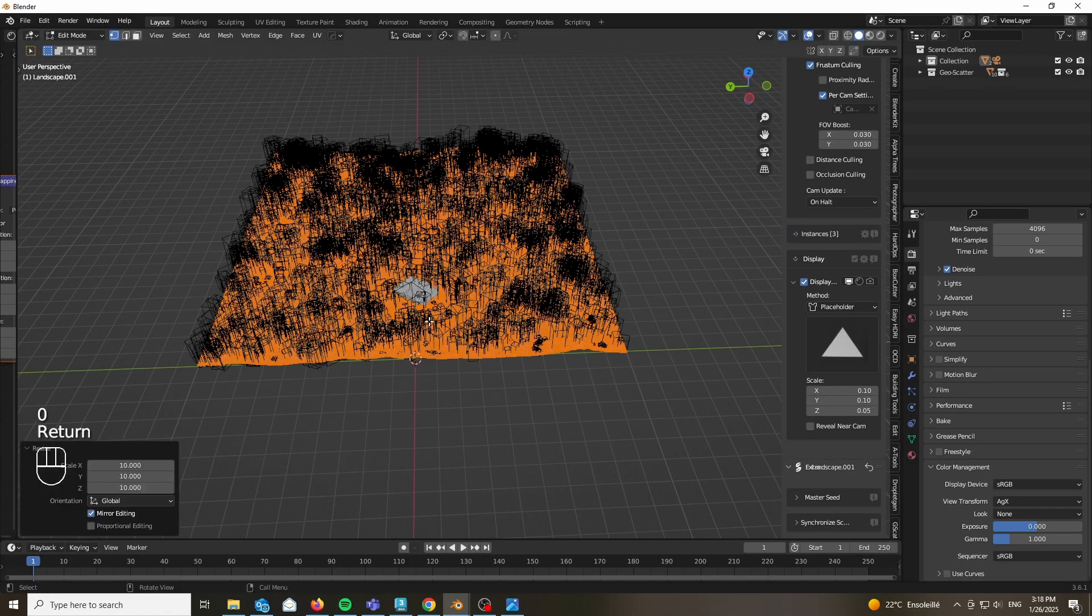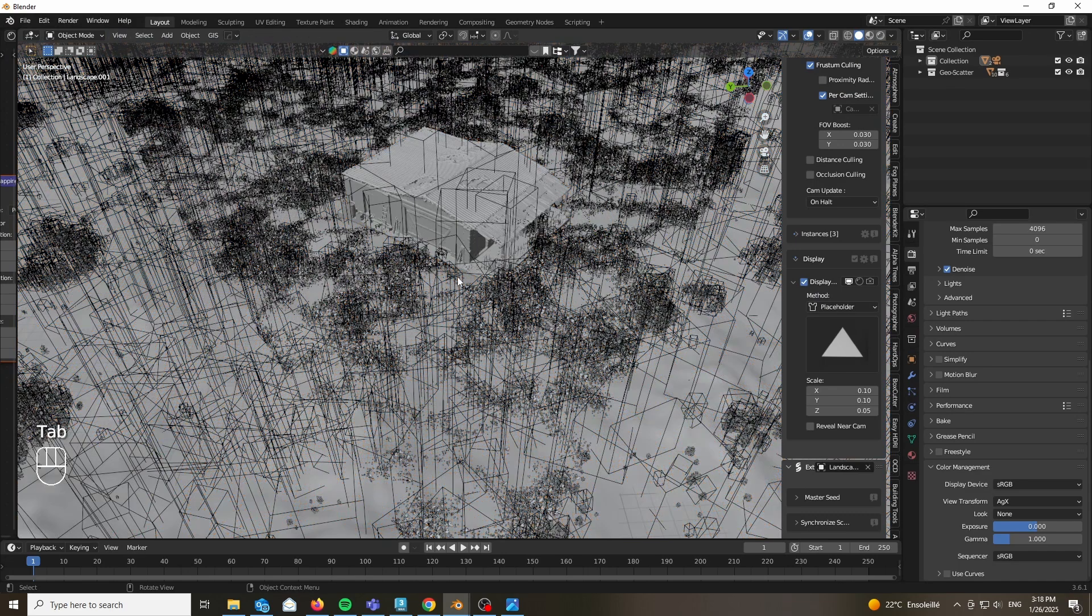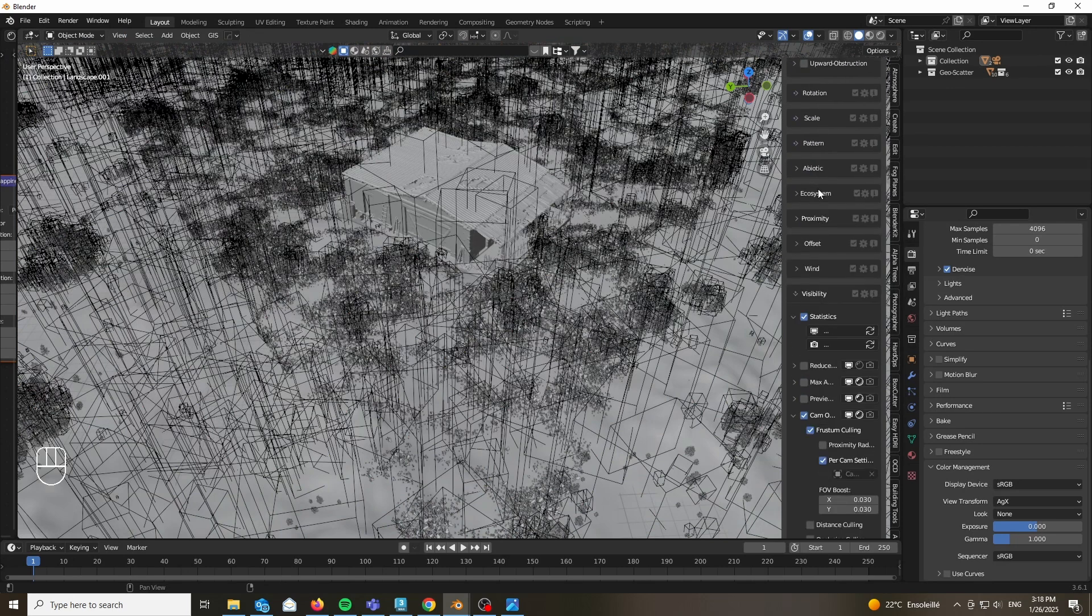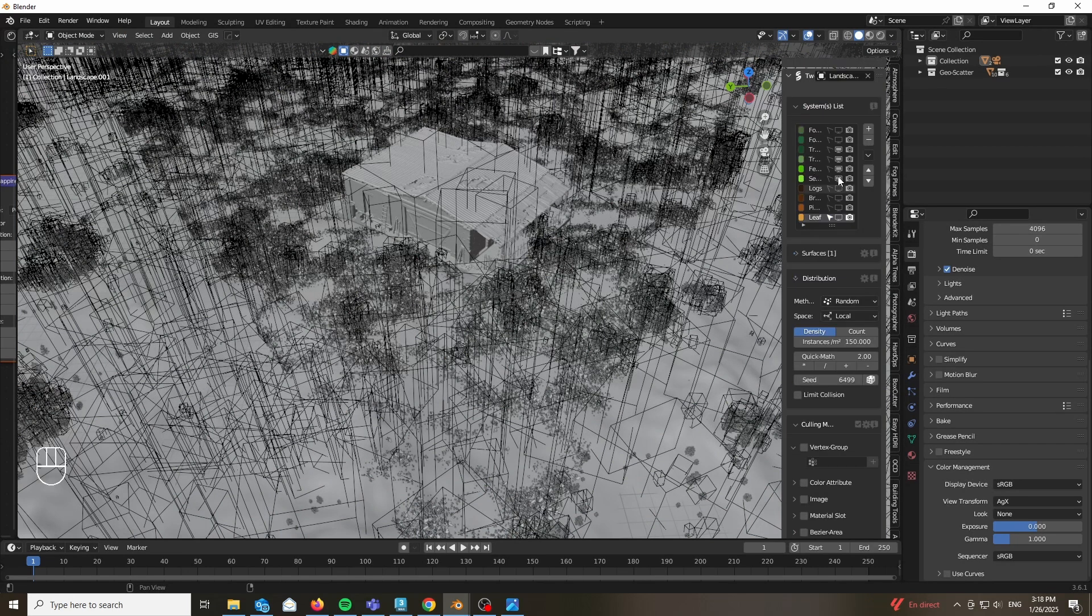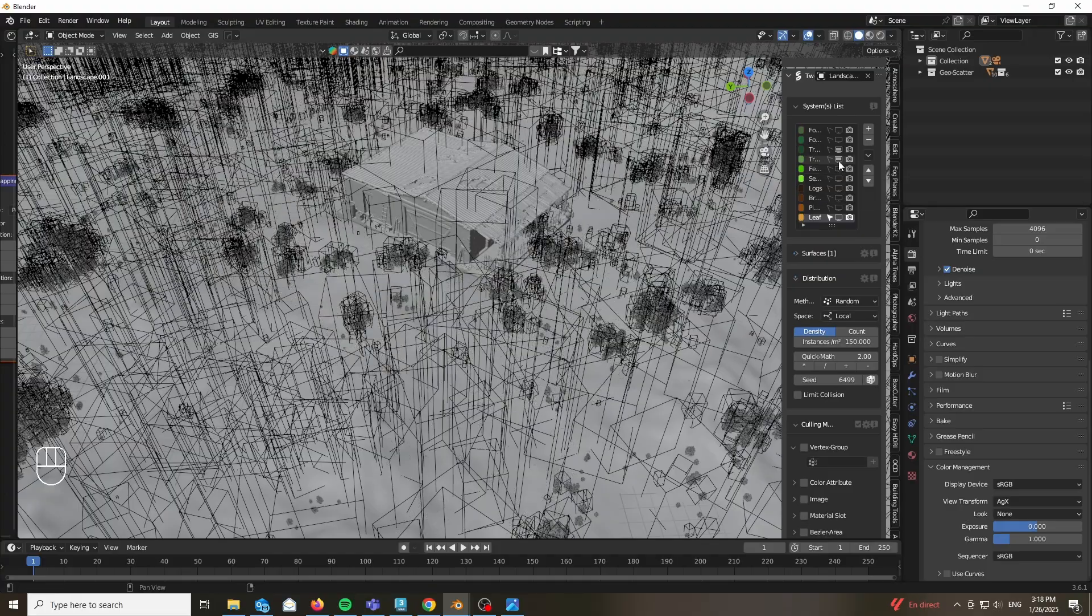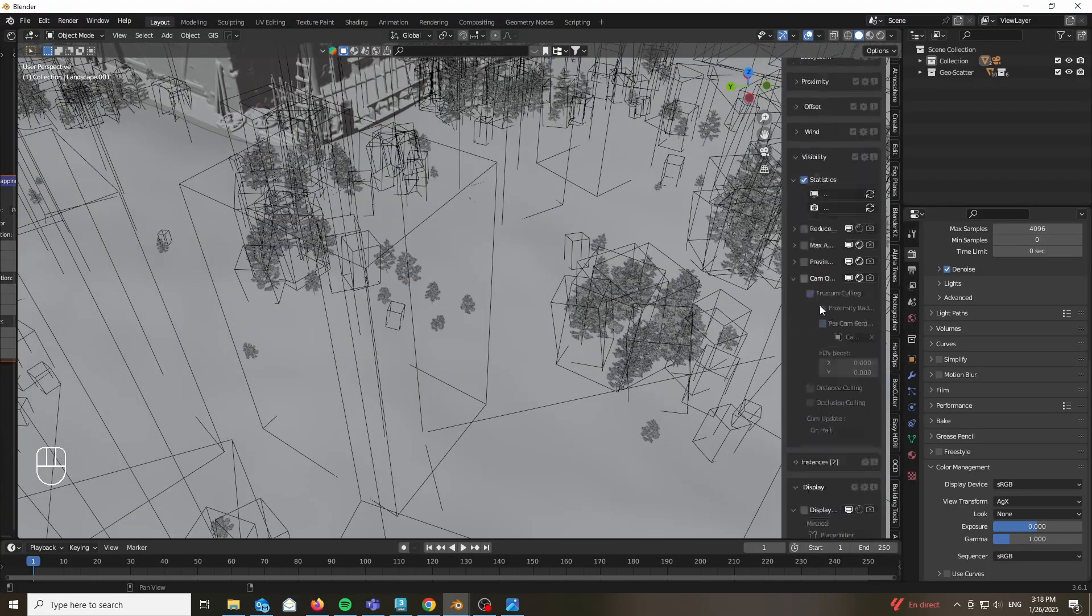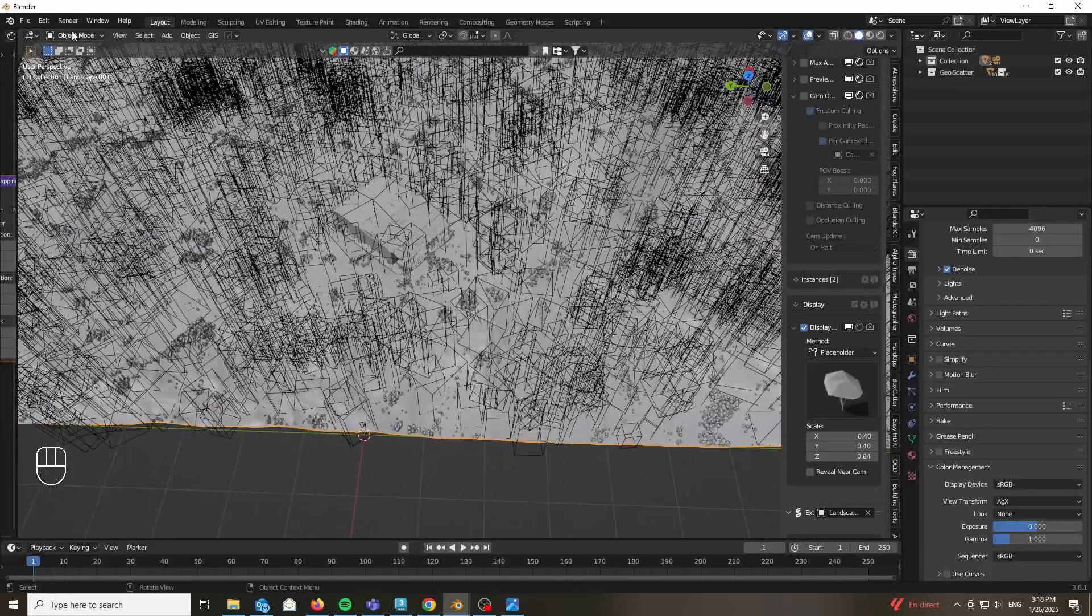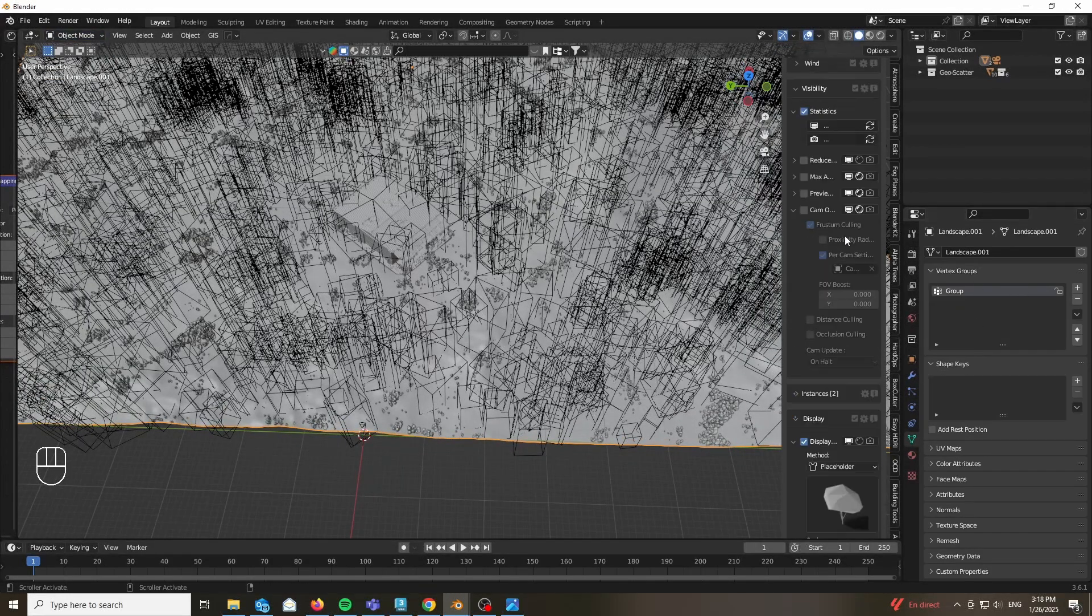Now scale it up by 10 times. We scaled it previously 0.1, now we're going to scale it by 10 times. That way it comes back to how it was previously without us having to redo everything because Blender would typically crash if you scatter a large amount of objects onto a large amount of land area.